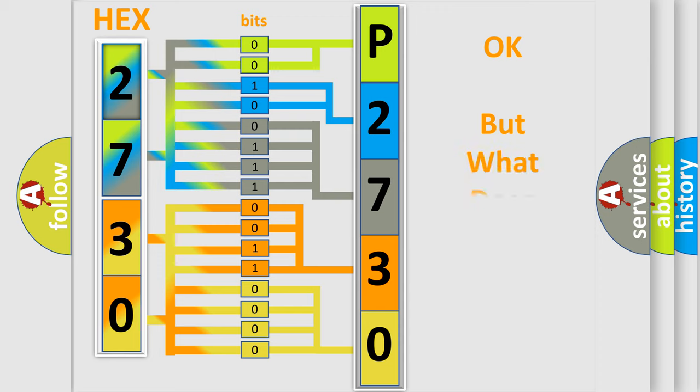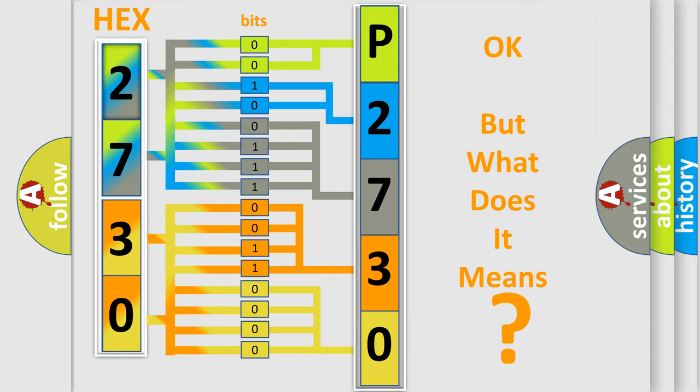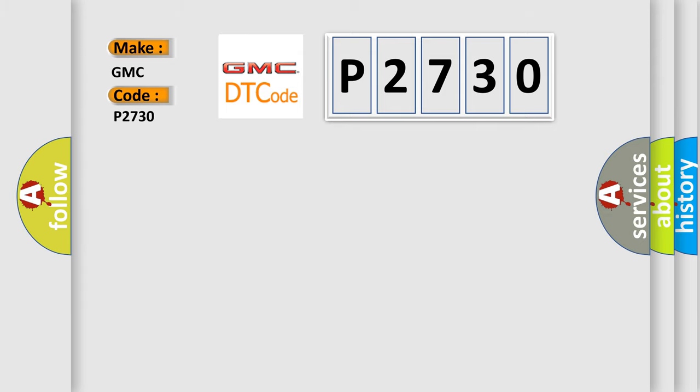The number itself does not make sense to us if we cannot assign information about what it actually expresses. So, what does the diagnostic trouble code P2730 interpret specifically for GMC car manufacturers?